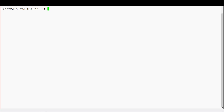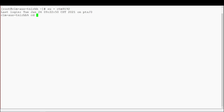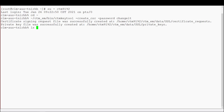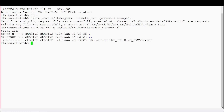Now we will log in to our Control-M Enterprise Manager and switch to our Control-M Enterprise Manager account. After changing to the user's home directory, we will specify the full path to the CTM key tool utility in order to generate a certificate request. You will use the dash create underscore CSR, dash password, and your private key password with this command. Now you can see a certificate signing request file and a private key file were successfully created in the EM data SSL certificate requests and the EM data SSL private keys directories.